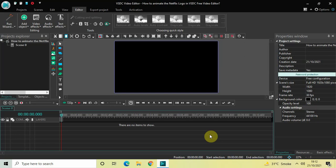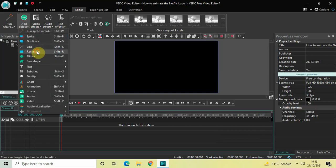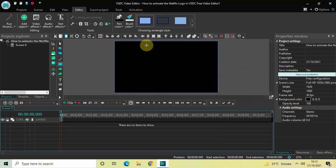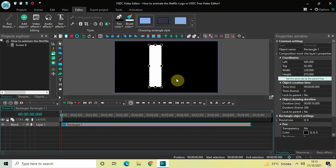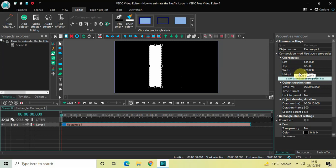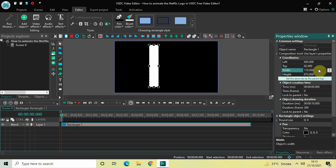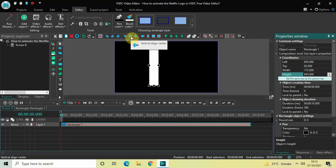The first thing we need to do is create the logo itself. We will add two rectangle objects on screen, so go to Add Object, select Rectangle, and click OK. Place your rectangle object on top of the screen. Inside the Properties window, find the Coordinates section. In the Width option write 172 and press Enter, and in the Height option write 845 and press Enter. Now click the Vertical Align Center option.